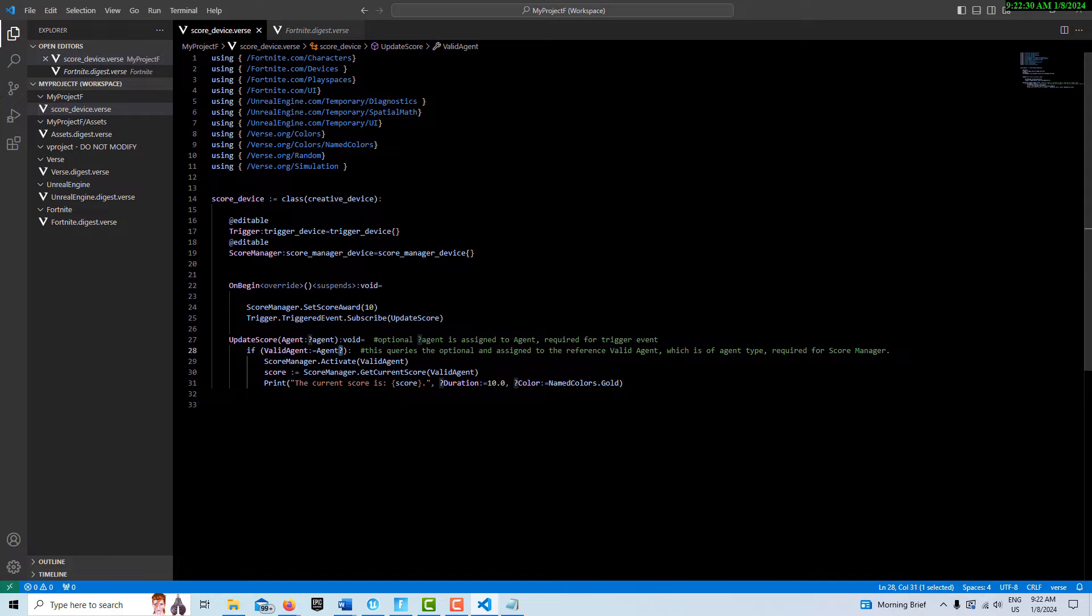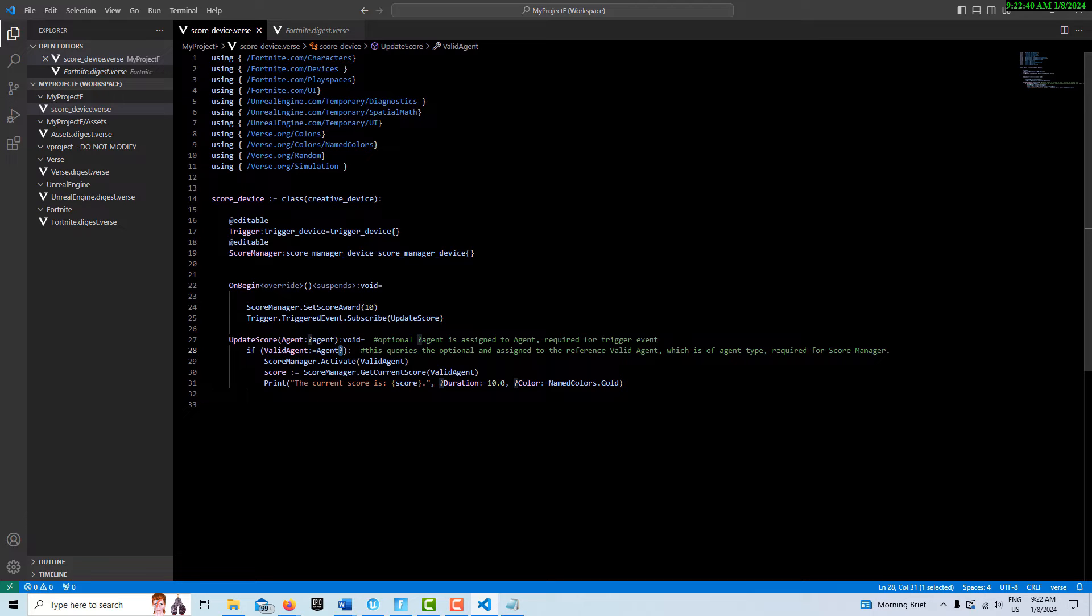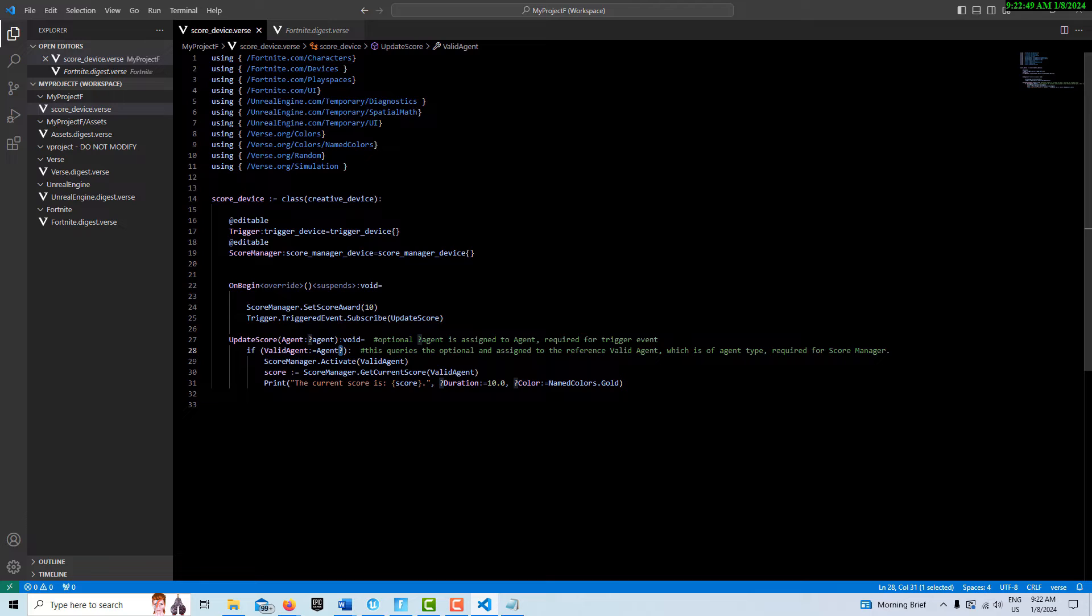We're unpacking the optional and giving it a new container and a new name called valid agent. We're taking it out of that container and putting it into almost a new container. This valid agent then is of the agent type. This score manager requires the agent that I showed you over here.